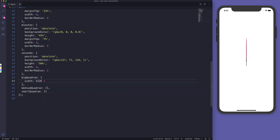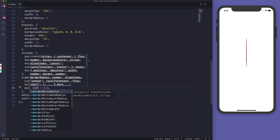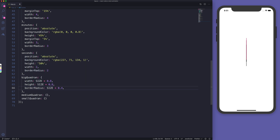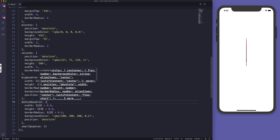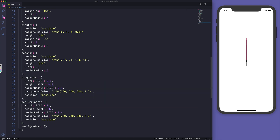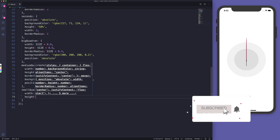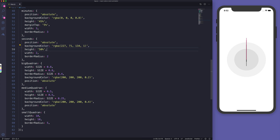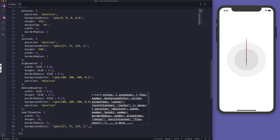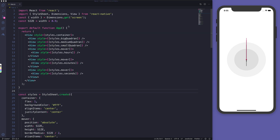For the quadrants, width is going to be size multiplied by 0.8, height the same, border radius size multiplied by 0.4, background color rgba(200, 200, 200, 0.2), and position absolute. For the medium quadrant, instead of 0.8 I'll give it 0.5 and 0.25, with a different opacity. The small quadrant will have width 10, height 10, border radius 5, and the same background color as the seconds.